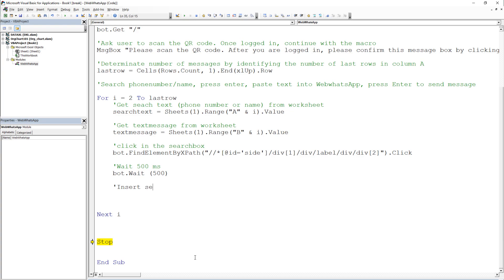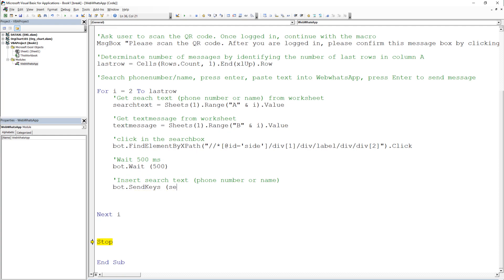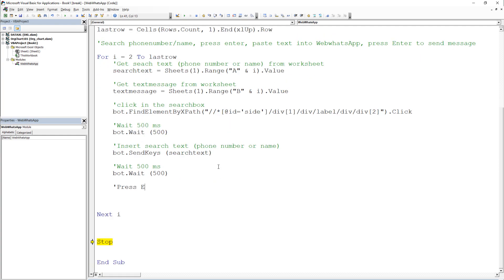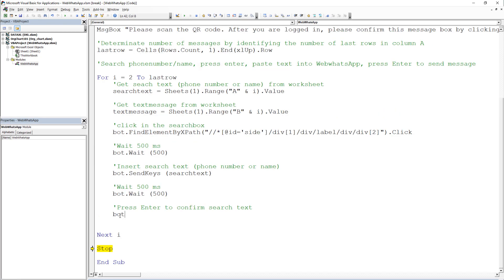As a next step, we can insert our search text by typing bot.sendKeys and our variable search text. Again, we will wait for half a second before we confirm the search by pressing enter. To press enter, we will make use of the keys we have declared on top of the script.